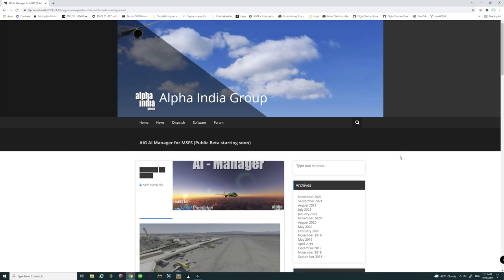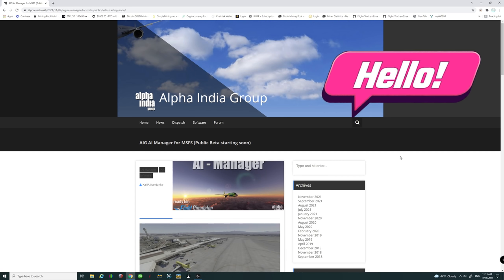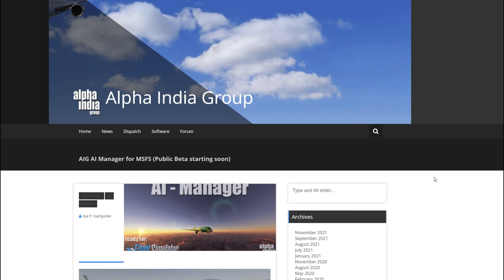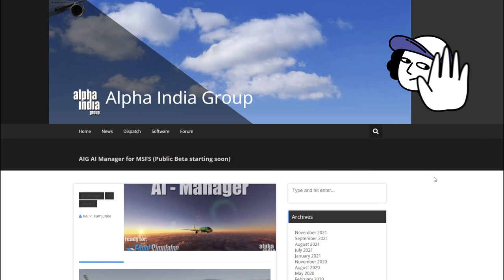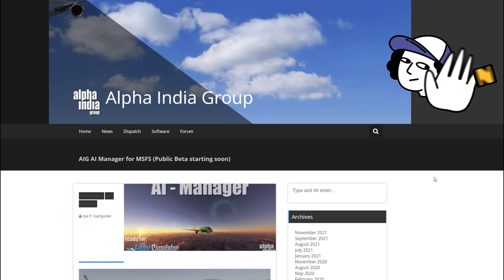This is going to be a tutorial on how to download and install the Alpha India Group live traffic add-on for Microsoft Flight Simulator. I'm going to preface this by saying this is a very complex installation, so you really want to follow along when you're doing the install. Otherwise you're probably going to miss a couple of steps and things won't go as planned.